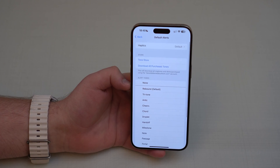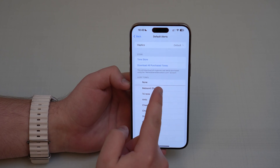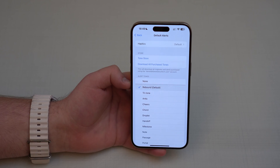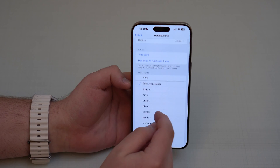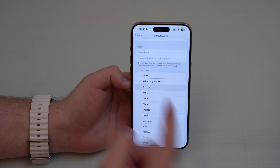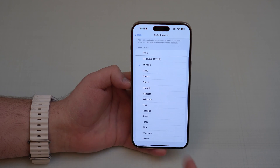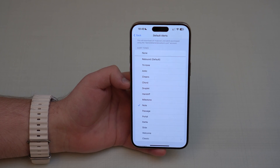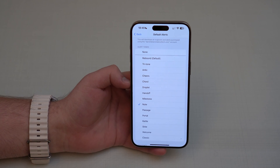Before iOS 17.2, we just had this one option — Rebound — which everybody hated. We couldn't change it. And now of course we can change to Tritone, for example, which we all love, or Note. We love those sounds and we can choose those for our Instagram notifications and all other notifications for all of our other apps.